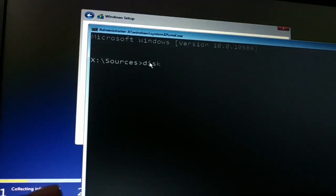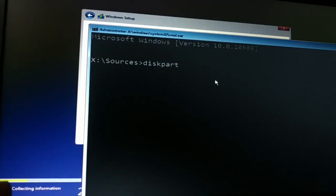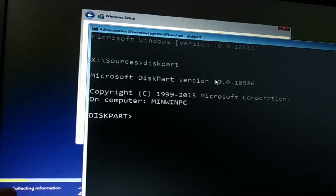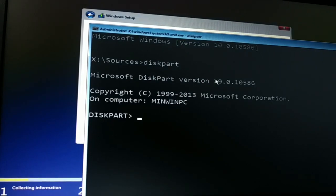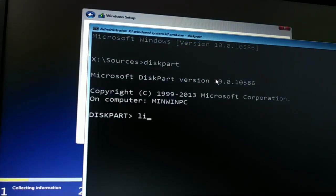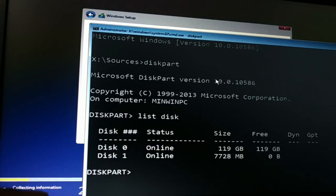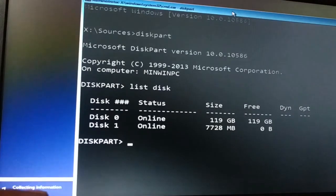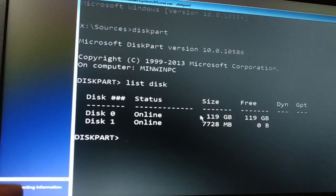Now we'll go inside diskpart. So type it D-I-S-K-P-A-R-T, press Enter key. Now, once you've typed diskpart, you have to see the list of disks. Type list disk. This will show you the list of disks.